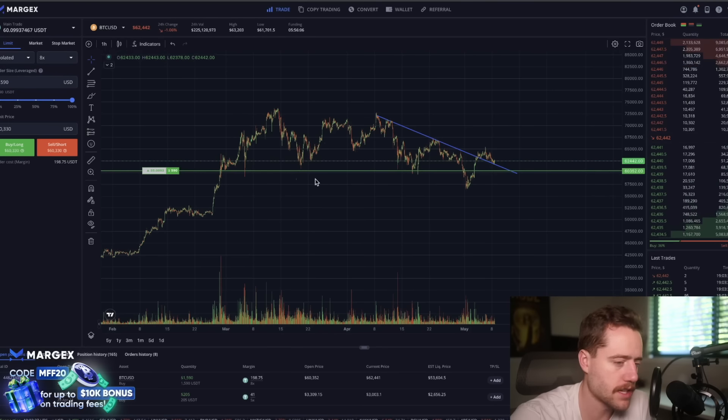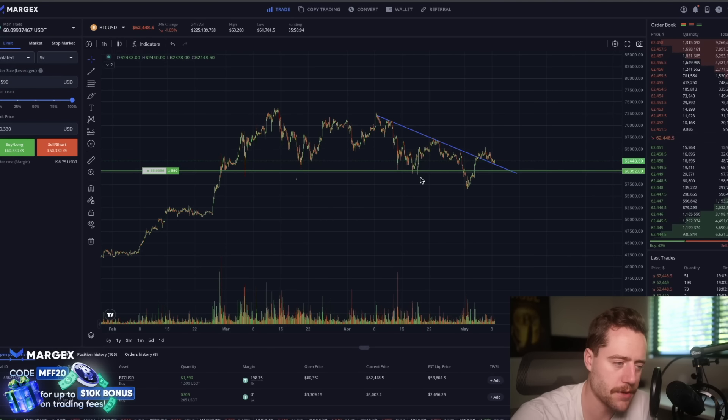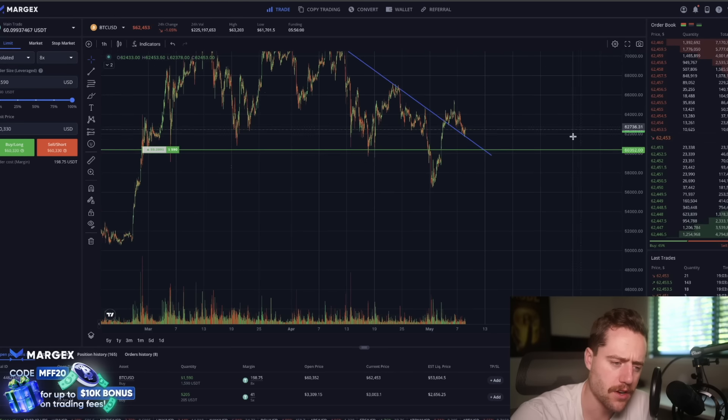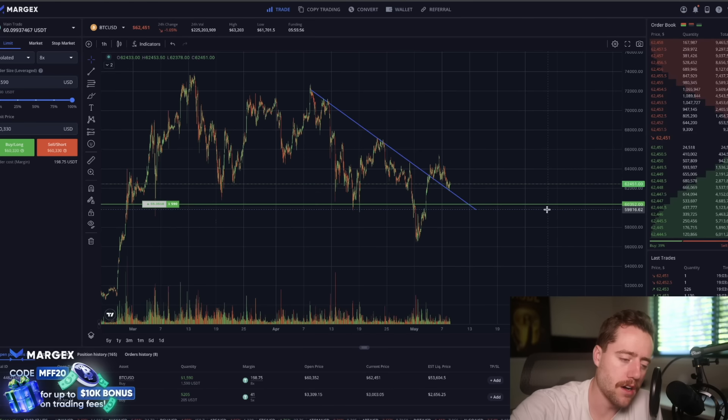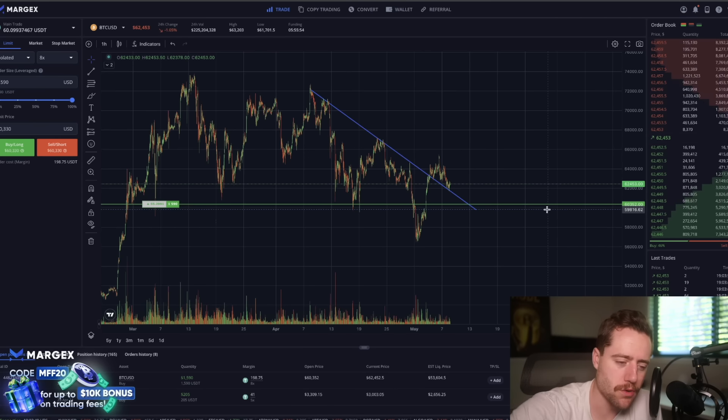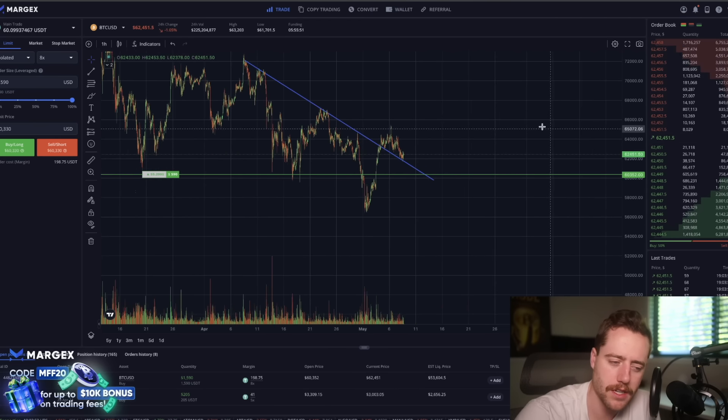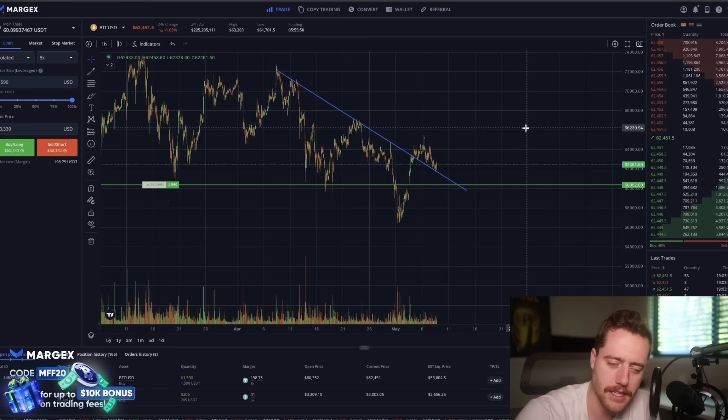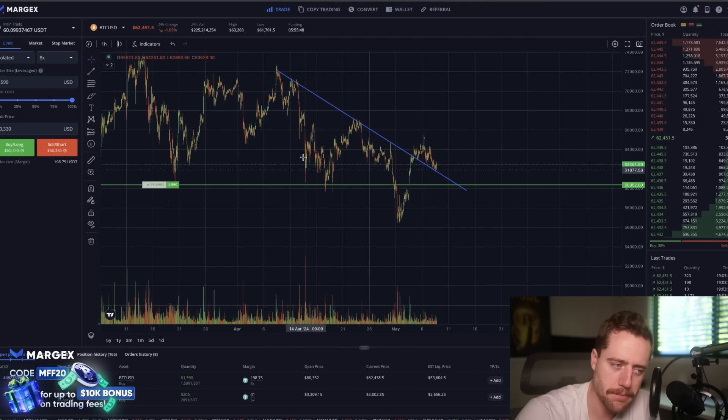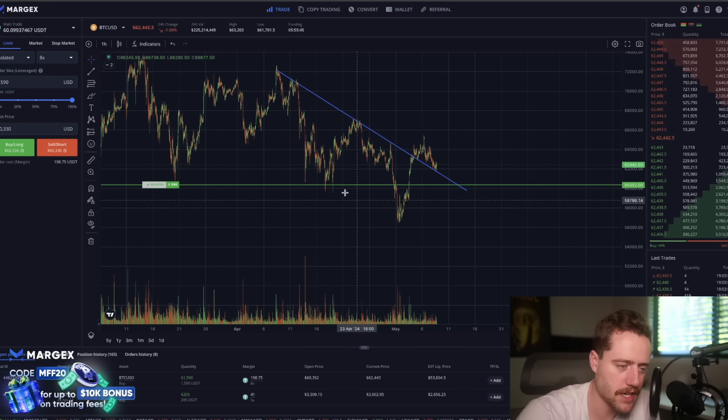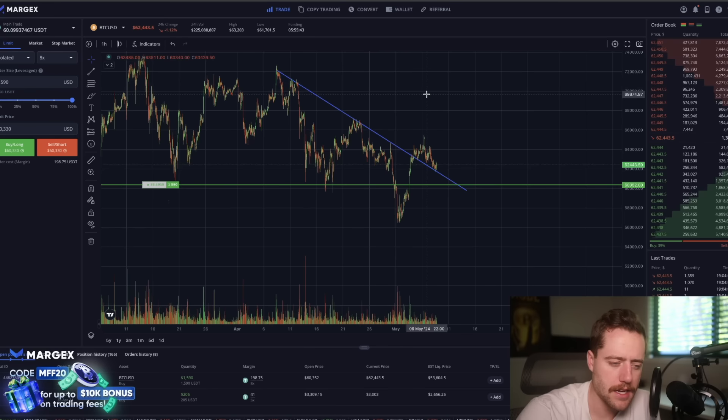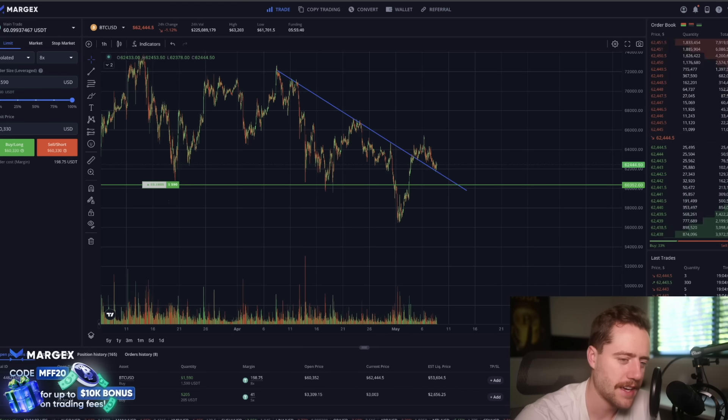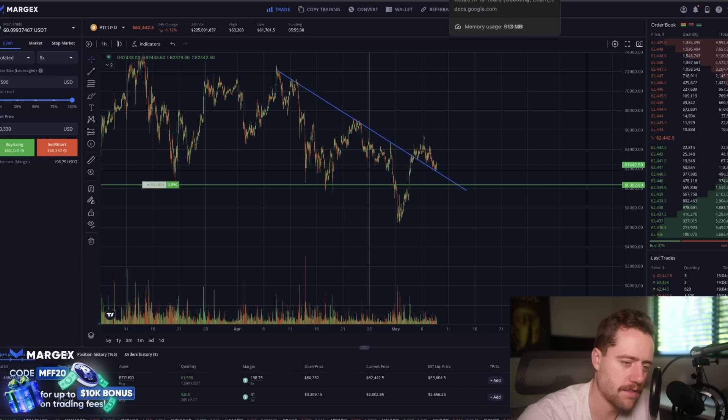So if you don't mind, hit subscribe, turn on the bell notification underneath the video so you can see future videos just like this one. Also, there's going to be a link to Margex underneath the video in case you want to trade cryptocurrency using leverage. They're also going to be giving you a sign up bonus that can be used towards trading fees. We're also talking about doing a giveaway. So definitely be on the lookout for this, you can go sign up no KYC. And I want to tell you about another project that's kind of interesting to me. But we'll talk about that later in the video.